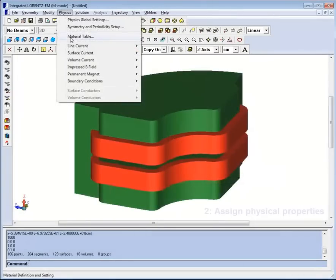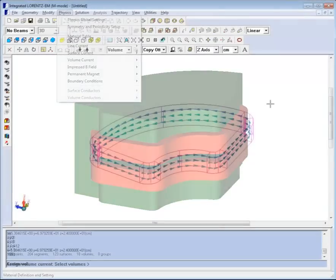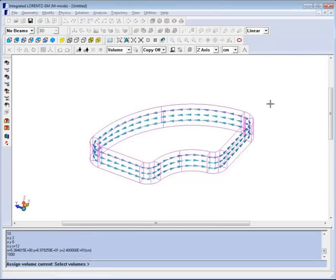Step 2: Assign physical properties to the structure. This will include materials, voltages, magnetization, and current flow as appropriate to your field solver.